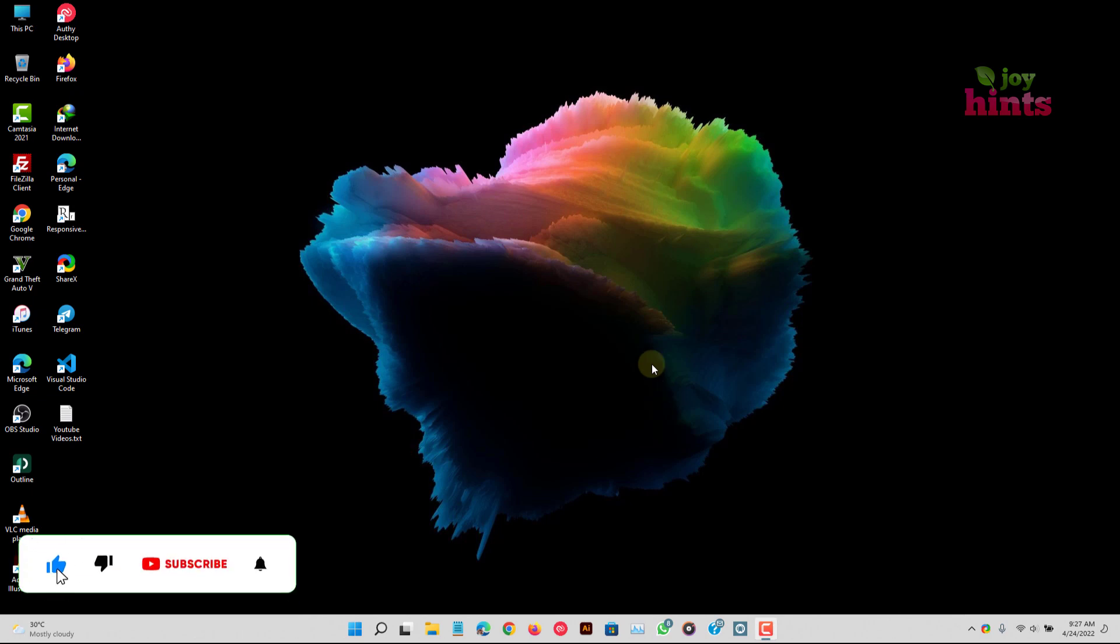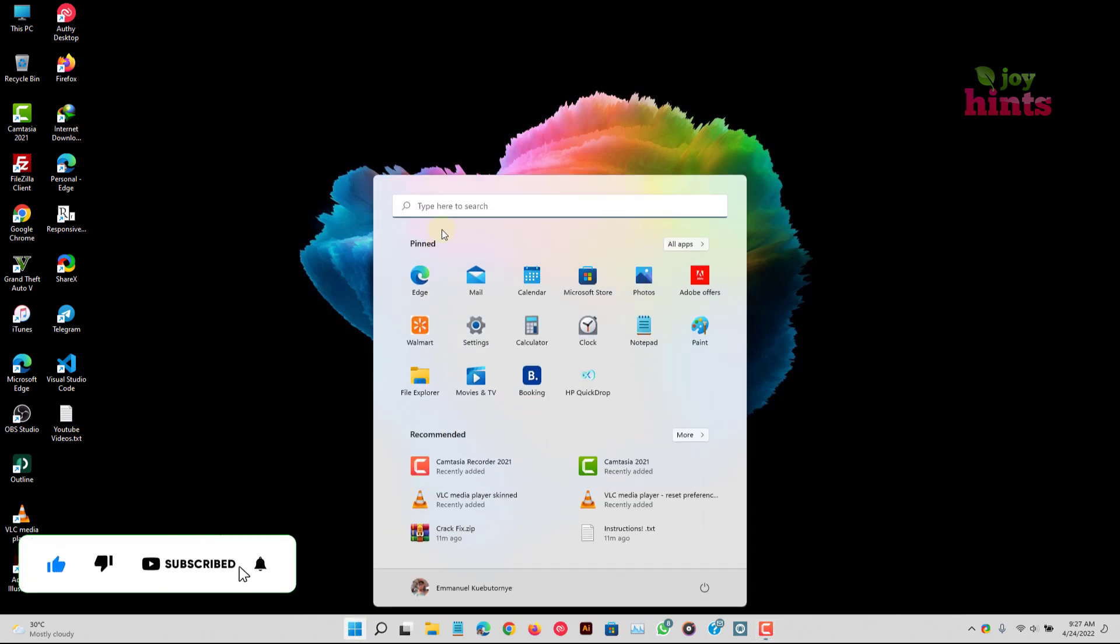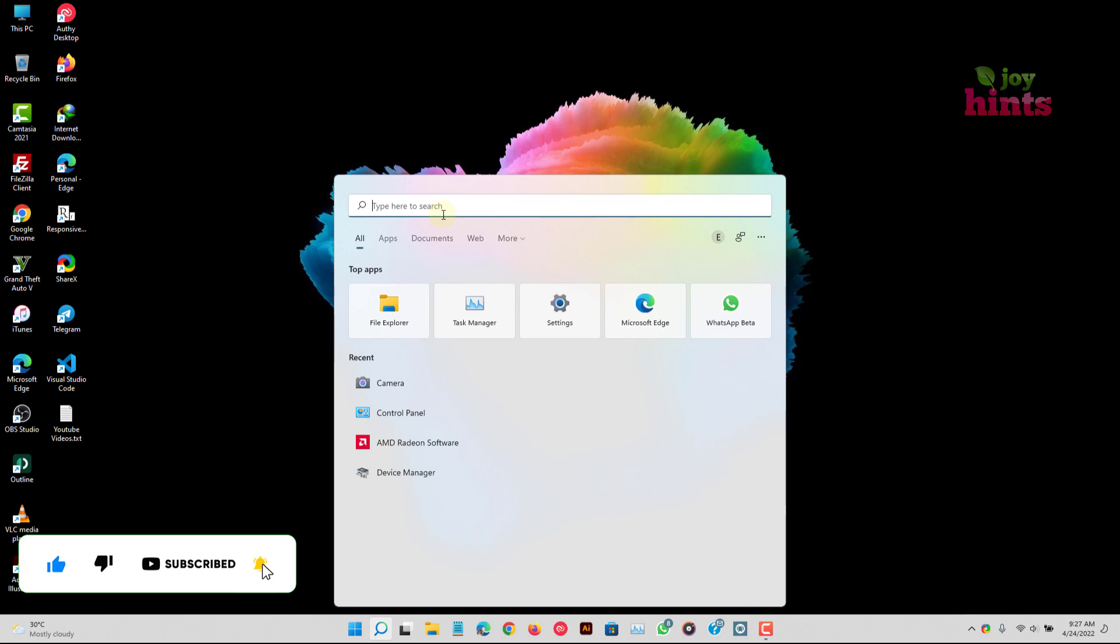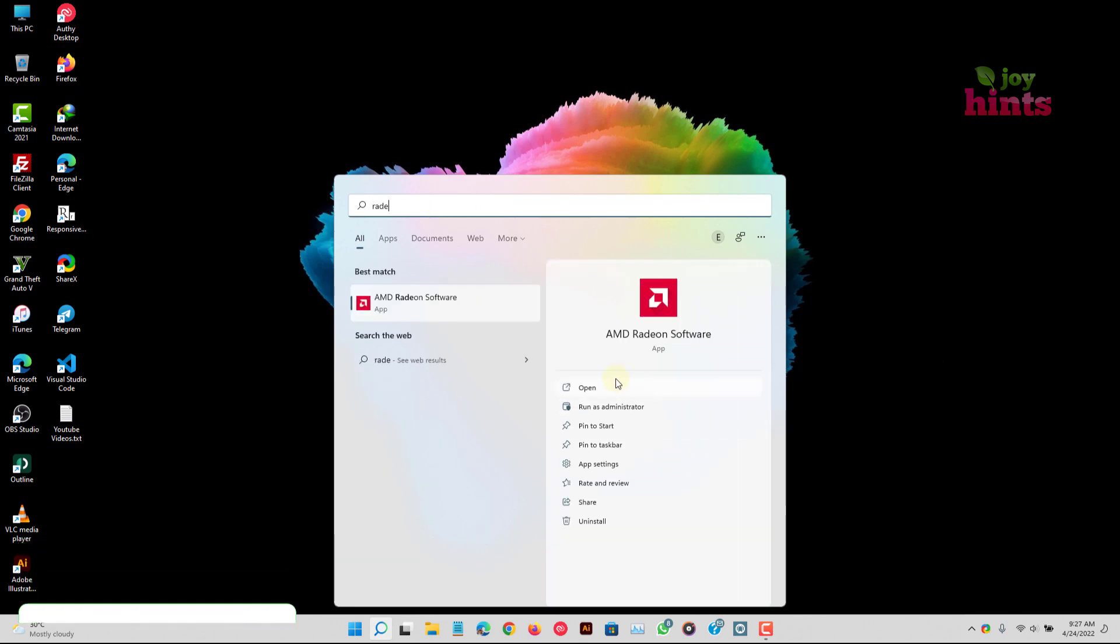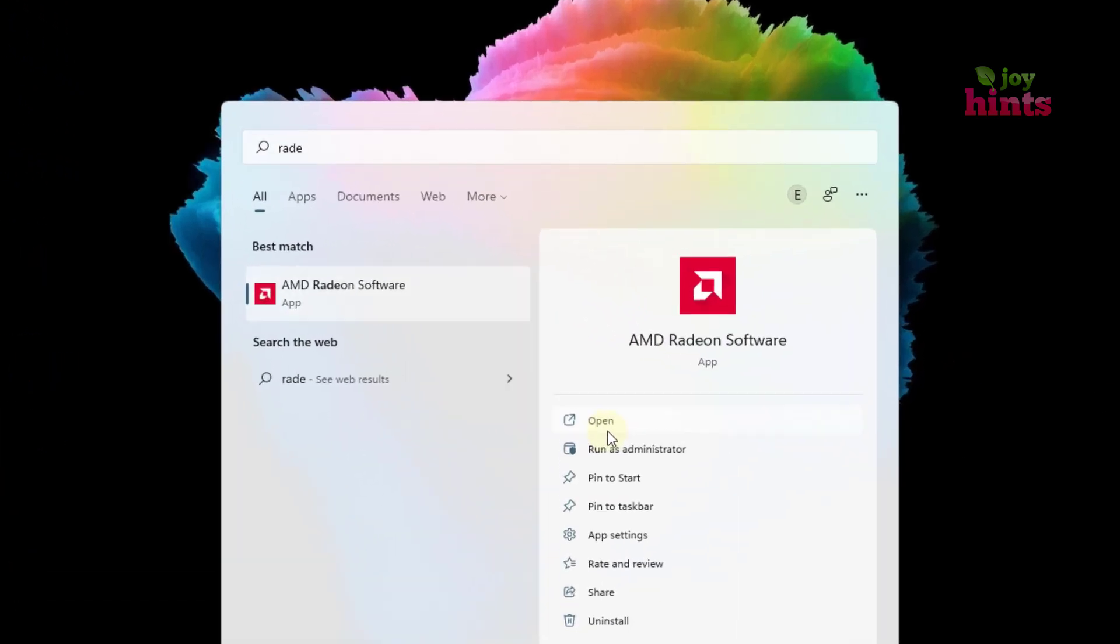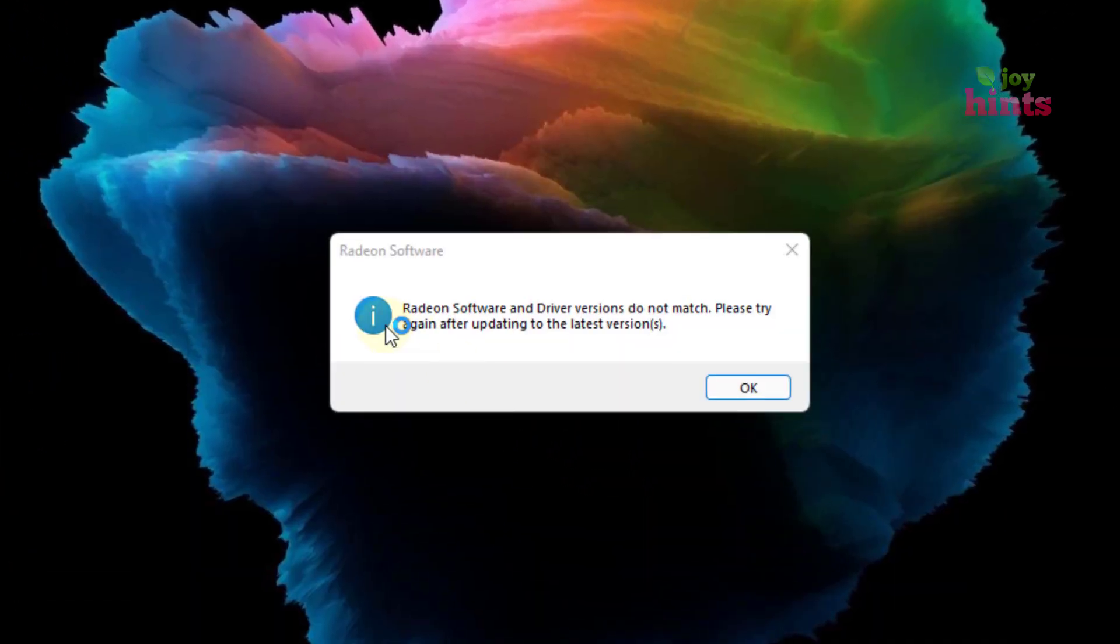Hello there and welcome to my YouTube channel. Today we're looking at how to fix this error. When you try to launch your AMD Radeon software, you get this error. It says Radeon software and driver versions do not match. Please try again after updating to the latest version.